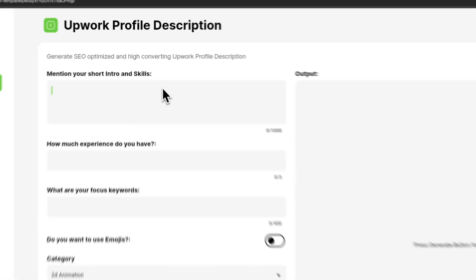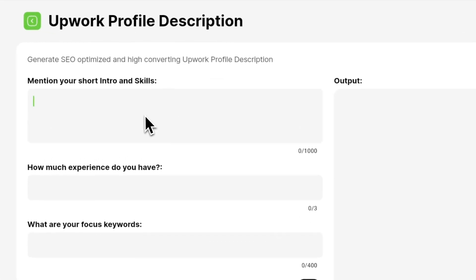So in the first field you are going to tell as much as you can about yourself and you can also mention your skills.